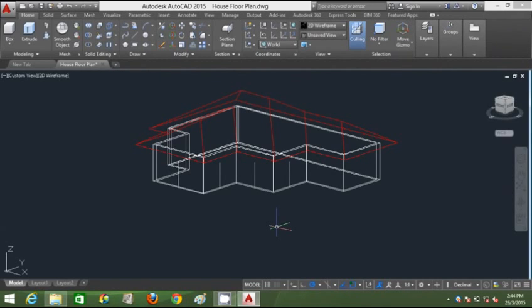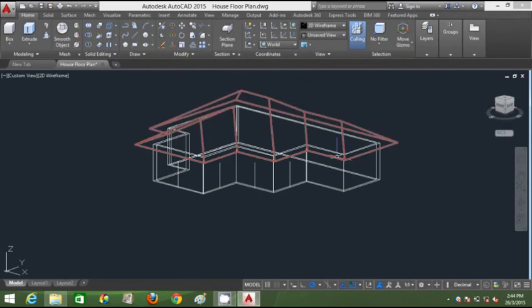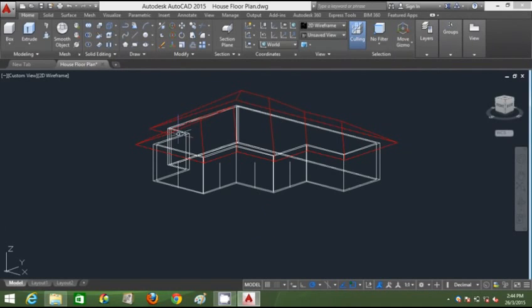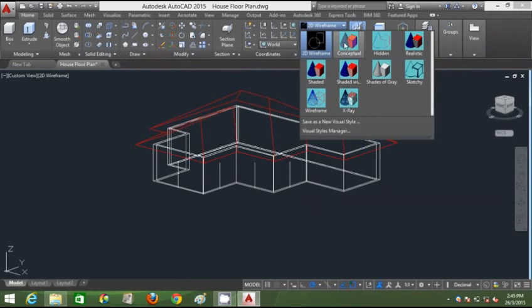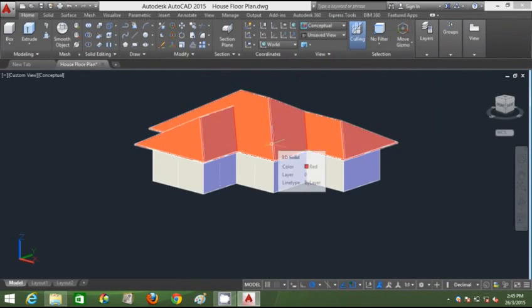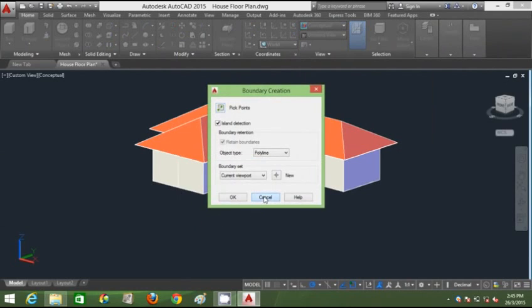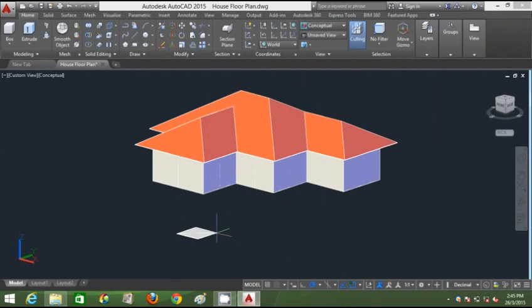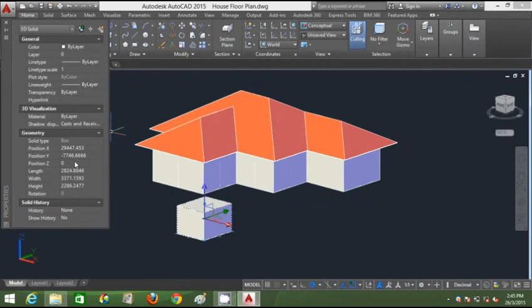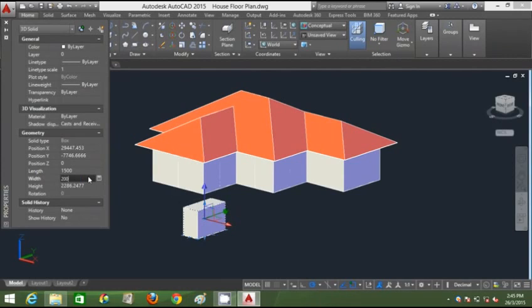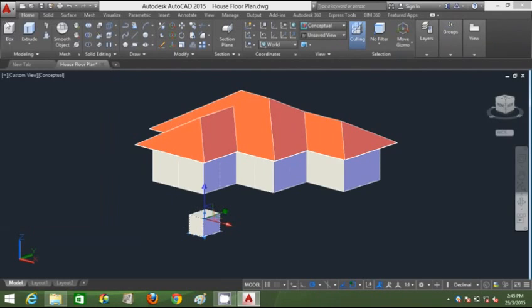We're going to draw the window openings for the wall structure starting with this particular wall. I'll change to Conceptual, type Box, and draw it — setting the properties: length 1005, width 2000 (the depth), and height 1005.